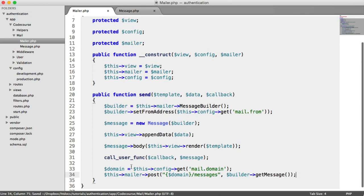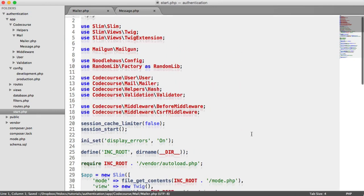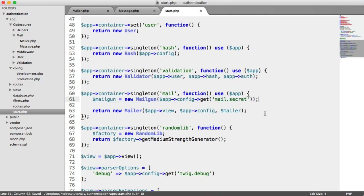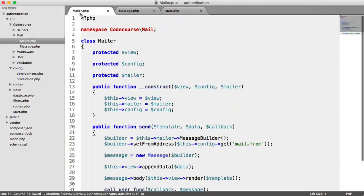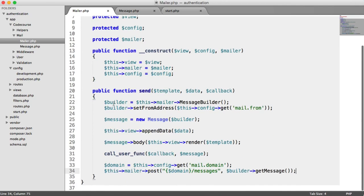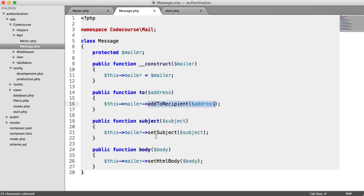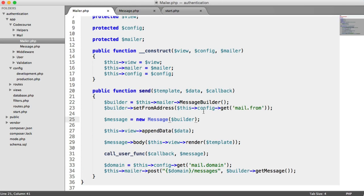Let's quickly recap. We've modified our start file because we're no longer using PHP Mailer — instead we're using the Mailgun PHP library, passing our secret in to access the API. We return a new instance of our custom Mailer class, passing in the config because we need additional configuration within that class. Over in our Mailer class, we've used Mailgun's message builder rather than PHP Mailer's, set the from address, and passed the builder instance into the message class so we can use Mailgun methods rather than PHP Mailer's methods.